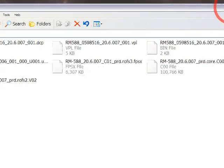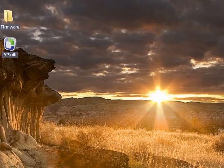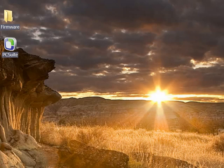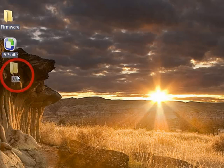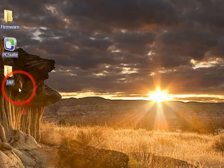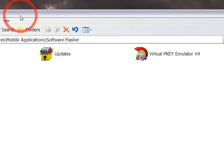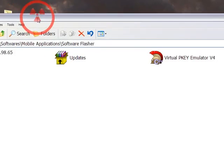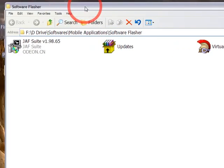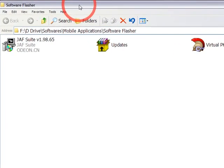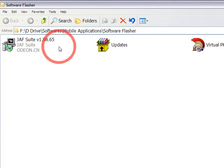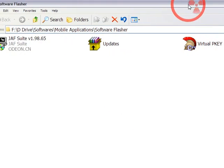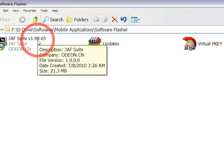After that, you need to download JAF main suite software, which can be downloaded from the link below. I've downloaded that as well. When you download the RAR archive, you will find these three things after extracting it: main software, updates, and virtual PQ emulator.